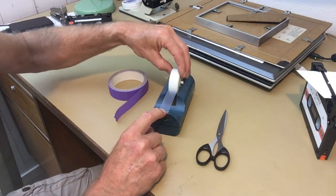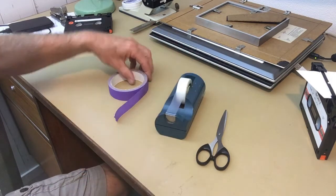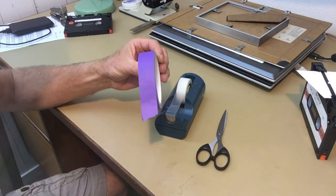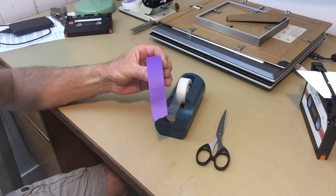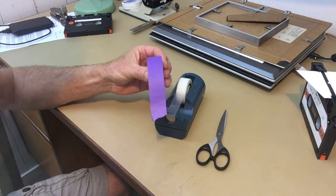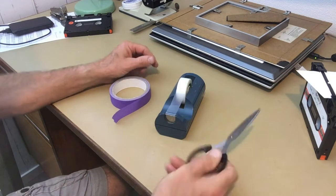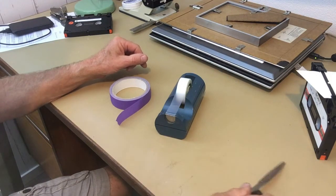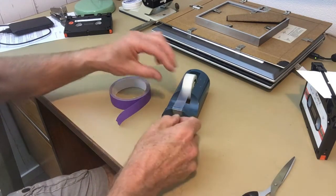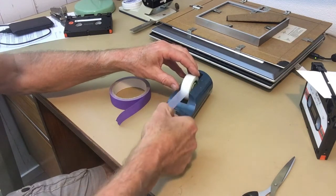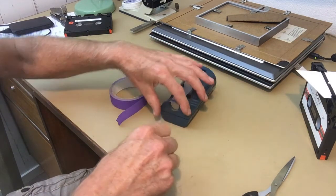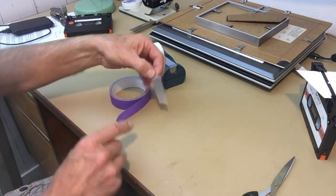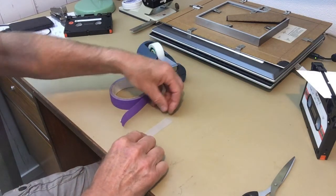And this tape is used for house painting and such, and very sharp scissors. The first thing to do is cut off a piece of this tape and place it with the sticky side up.